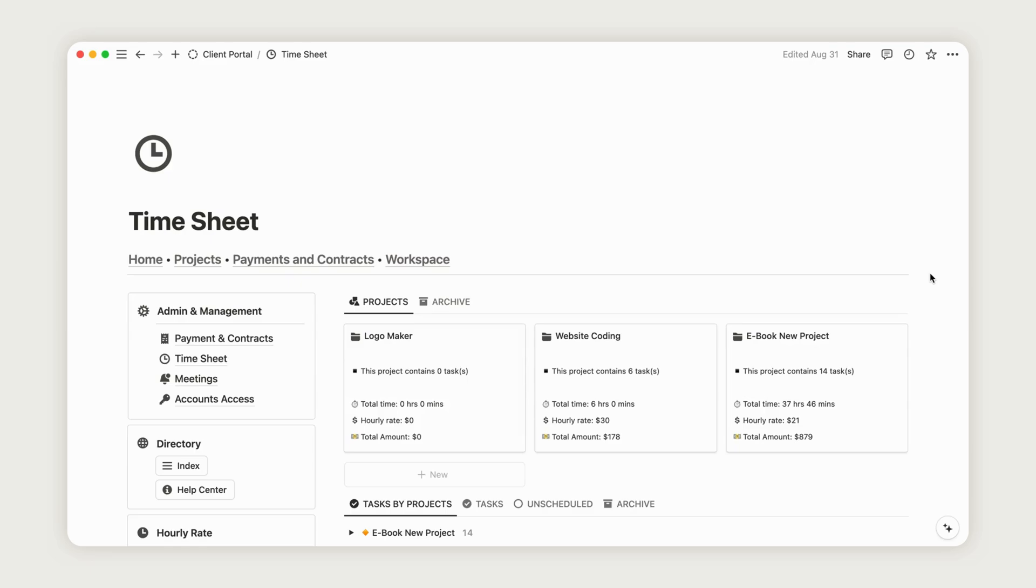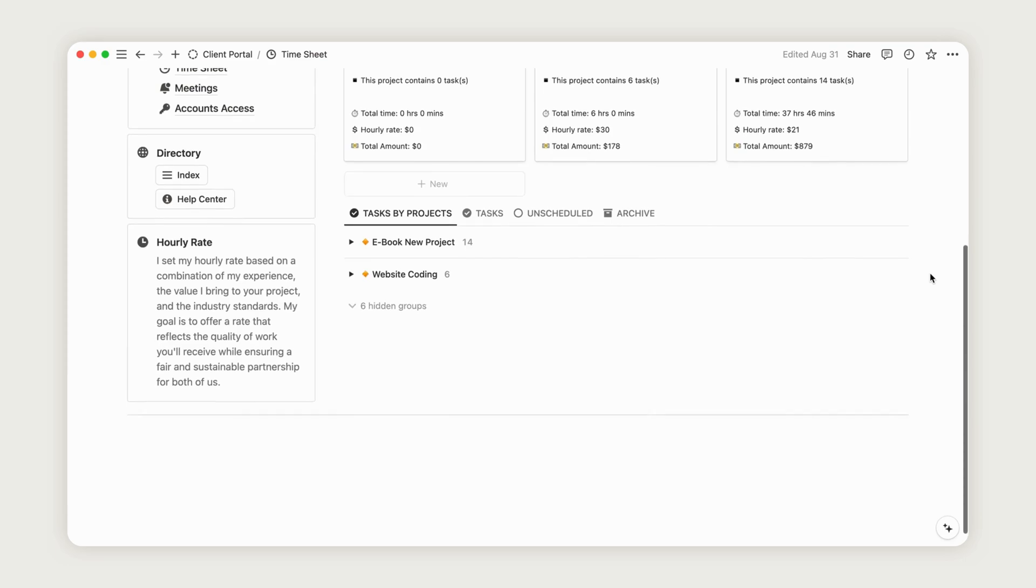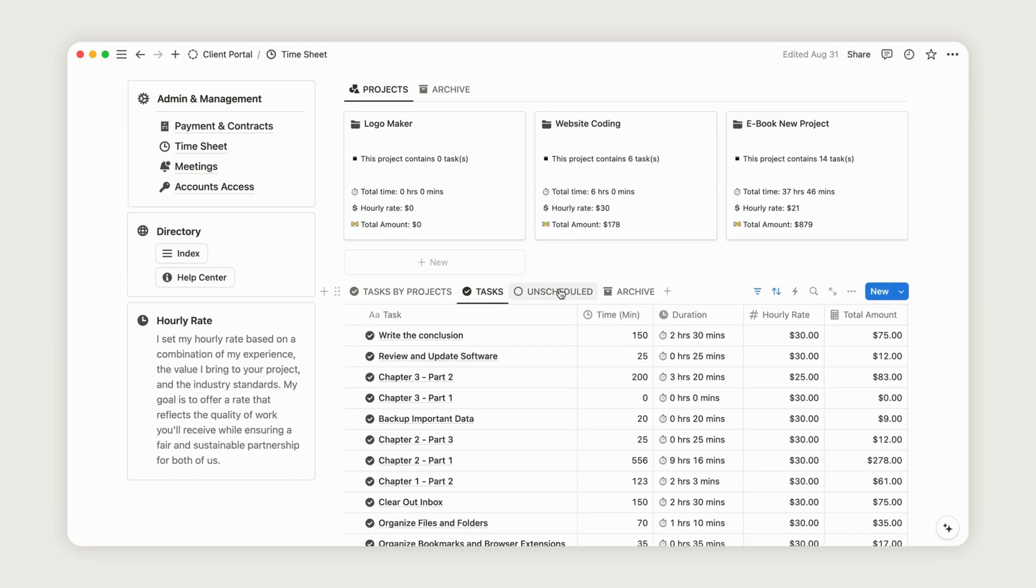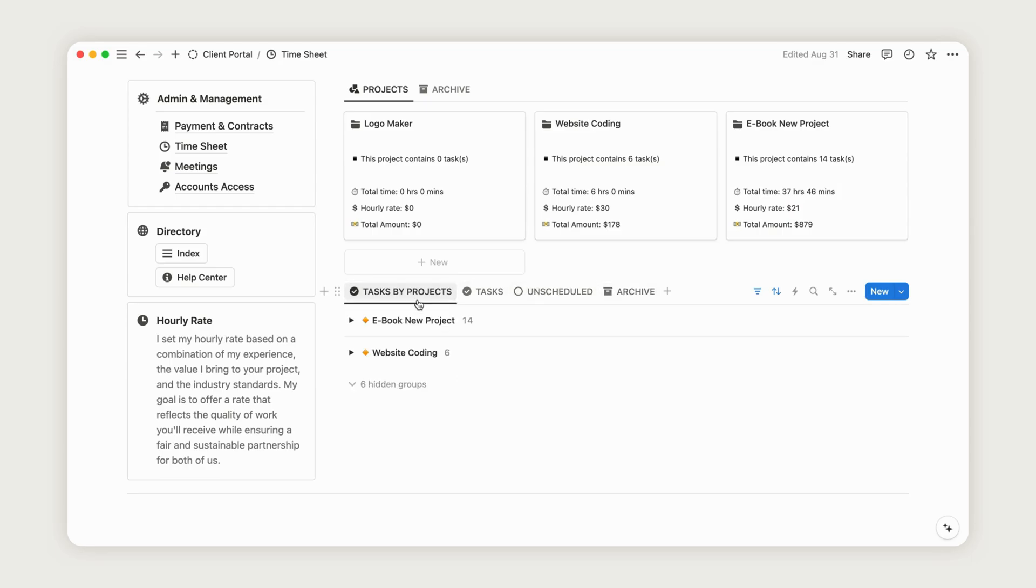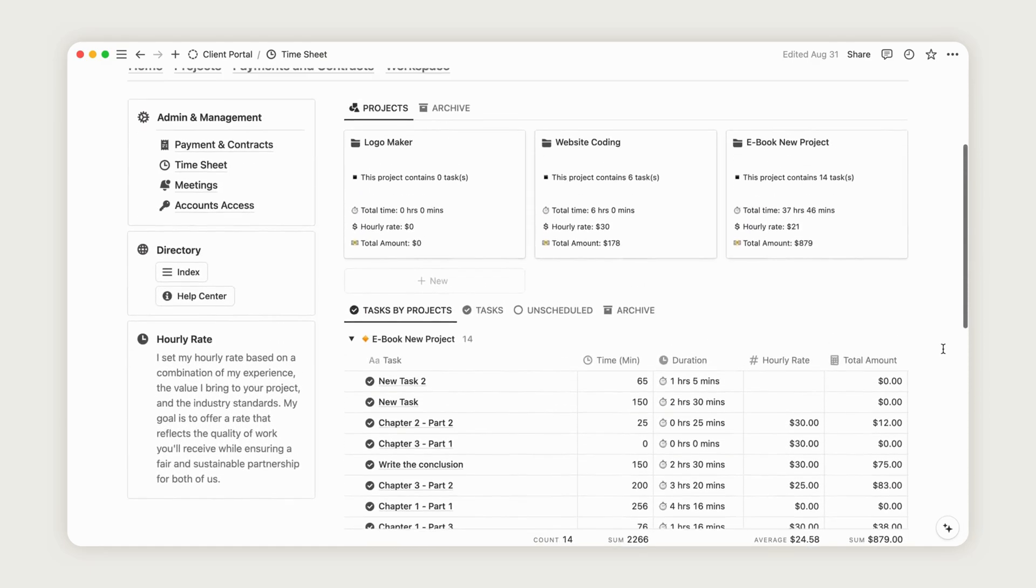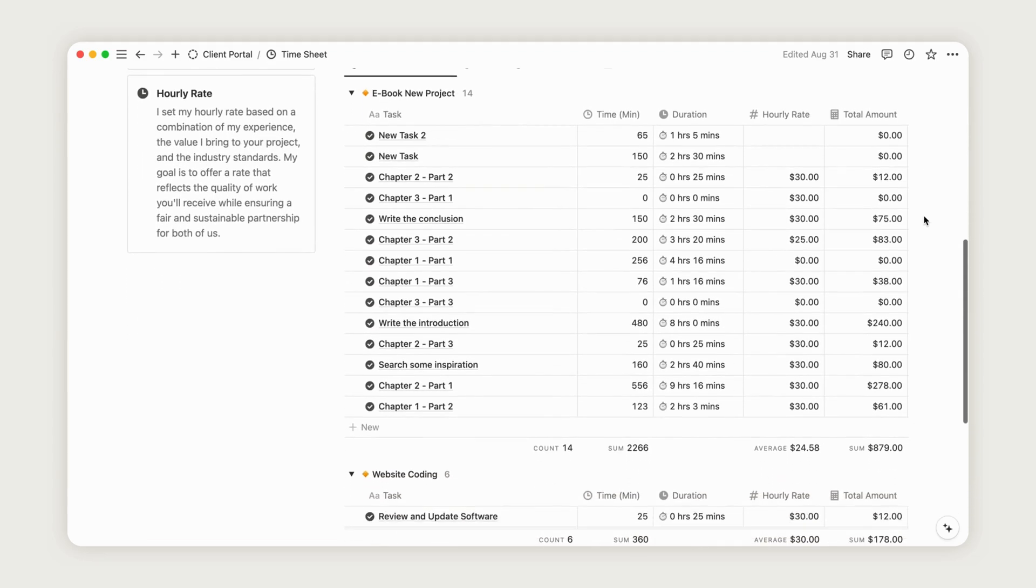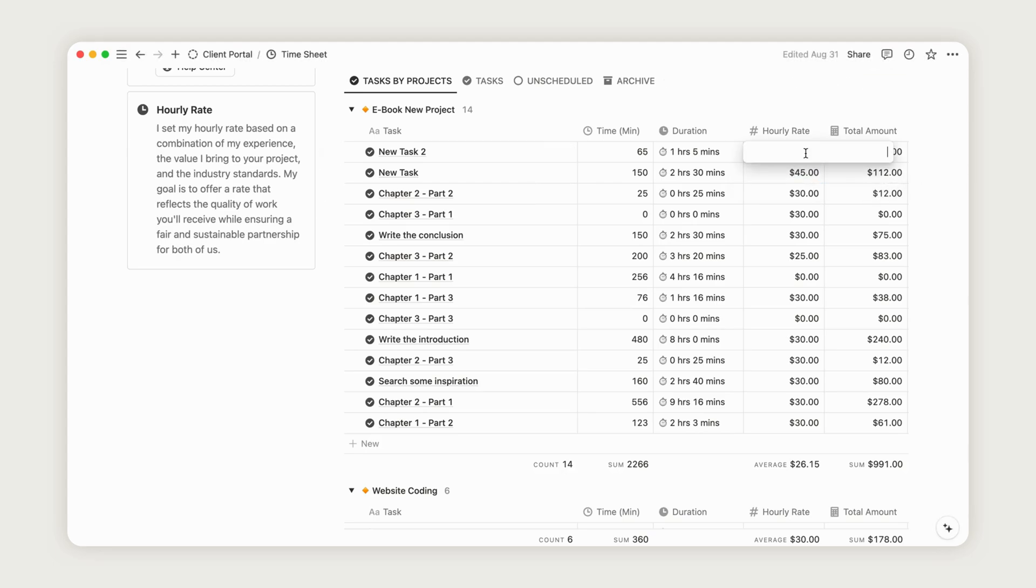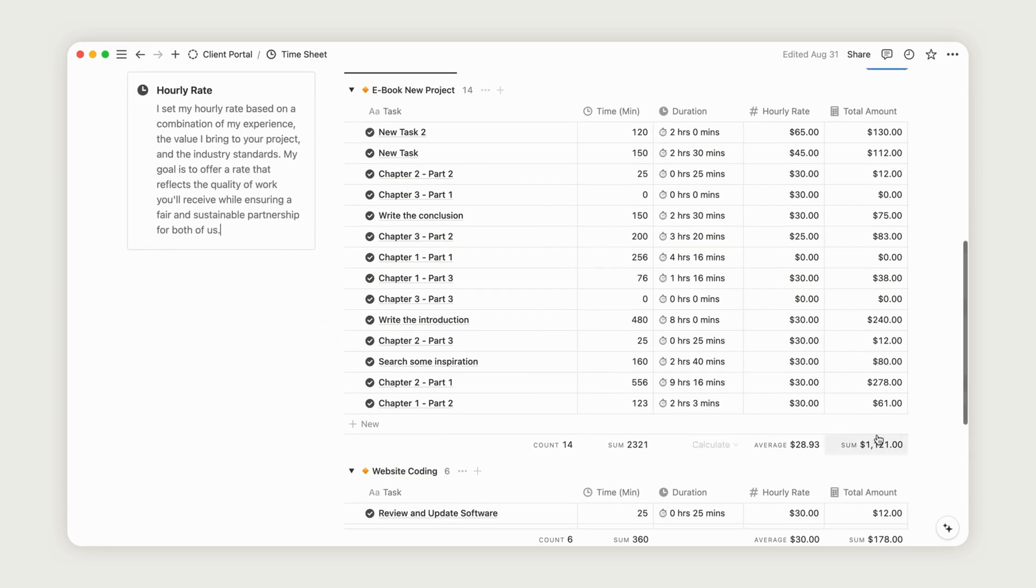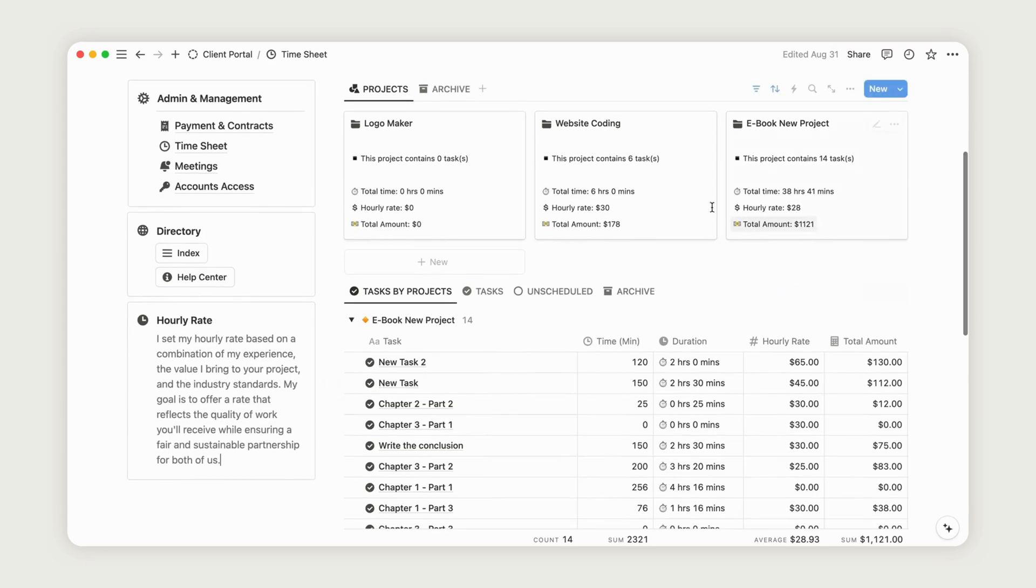The timesheet page allows you to calculate the total amount you should charge your client for each task based on your hourly rate. As mentioned earlier, tracking the time spent on each task within your project management system is essential. This helps you calculate the total hours invested in a project and enables you to create a customized invoice with a detailed timesheet. To get started, set your hourly rate for each task. If the total time hasn't been recorded yet, make sure to update it so that the total amount is calculated automatically. In the project view, you'll find a report at the bottom of each table summarizing the total charge for the entire project. Additionally, a summary report for each project is available at the top of the dashboard.